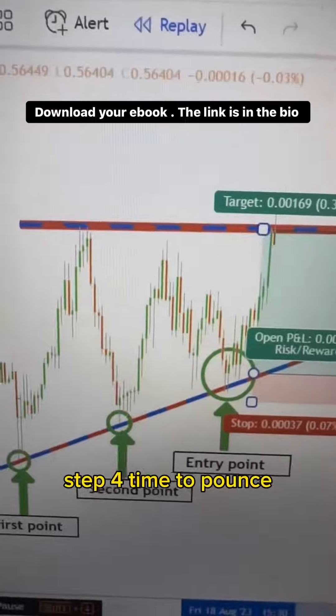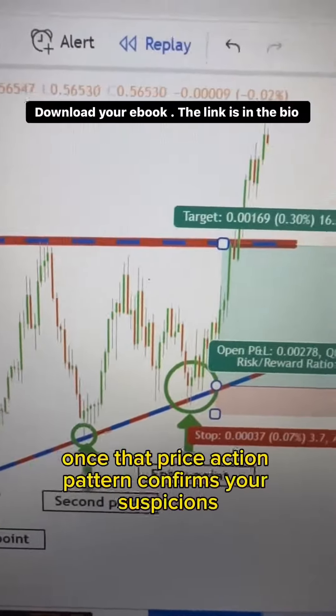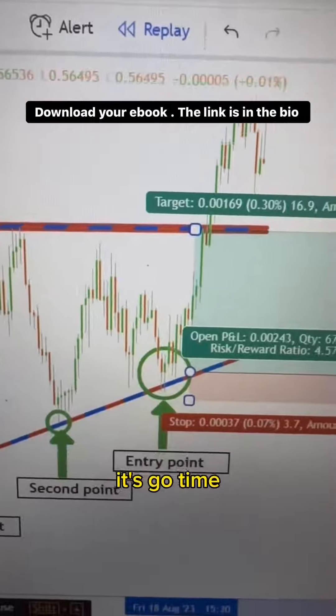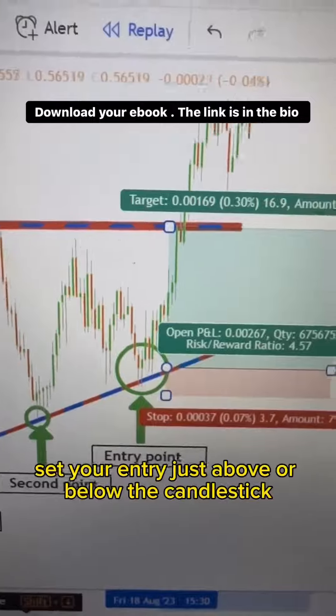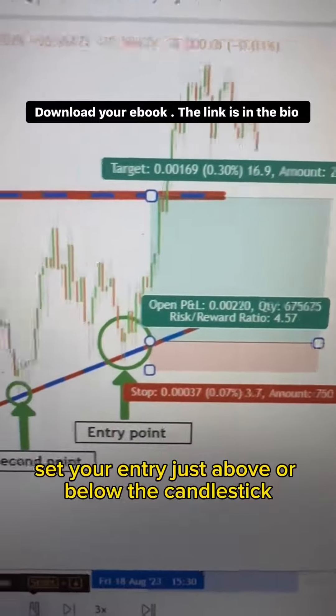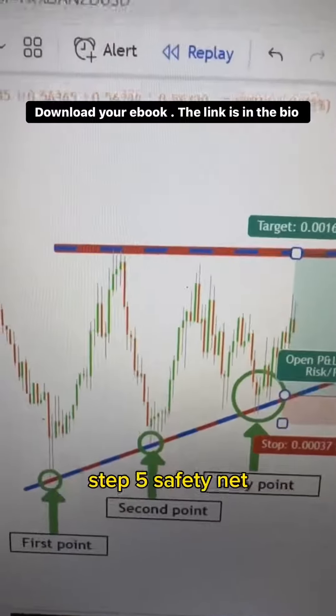Step 4: Time to pounce. Once that price action pattern confirms your suspicions, it's go time. Set your entry just above or below the candlestick, depending on the pattern.